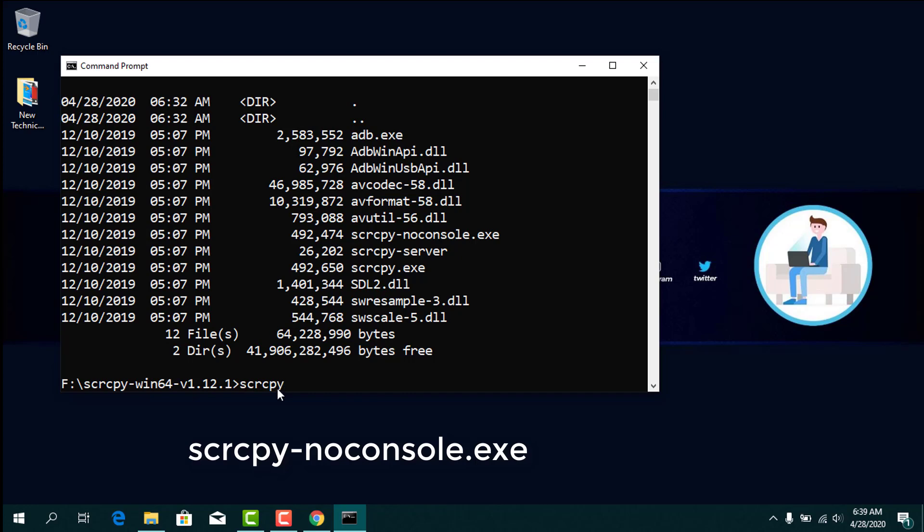Once you have typed 'dir', you need to write 'scrcpy-noconsole.exe' and press Enter.